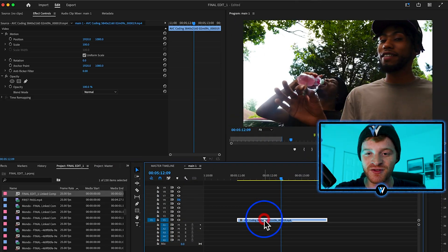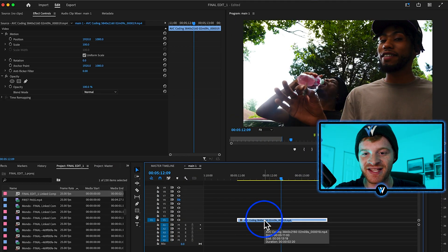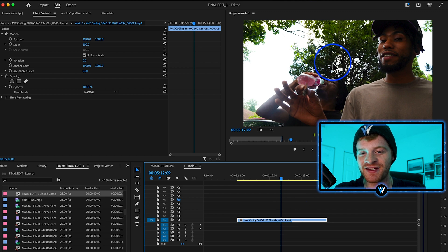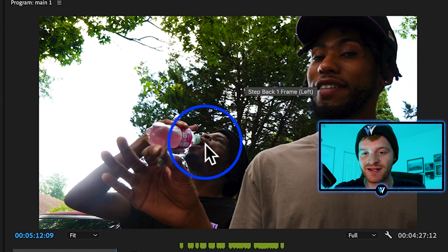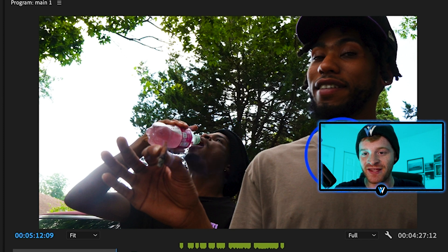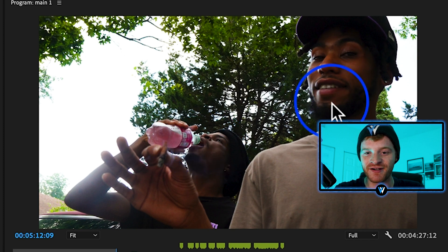On this music video clip we do have some nice depth already. You can see here in the background we have some trees, here in the middle ground we have this guy drinking the pink Sprite bottle, and then we have the artist here in the foreground.